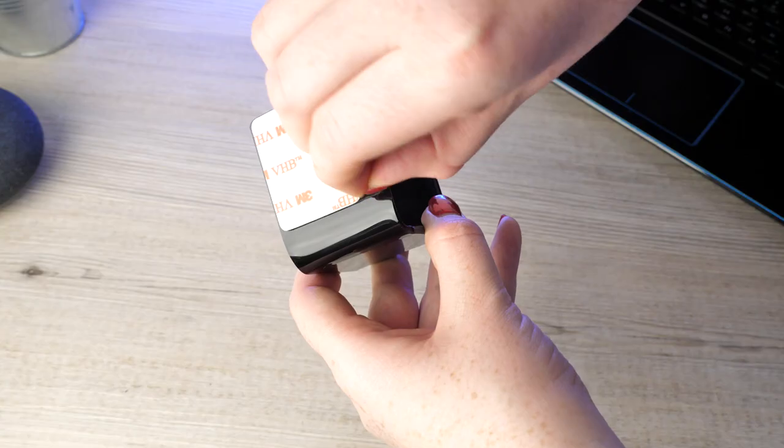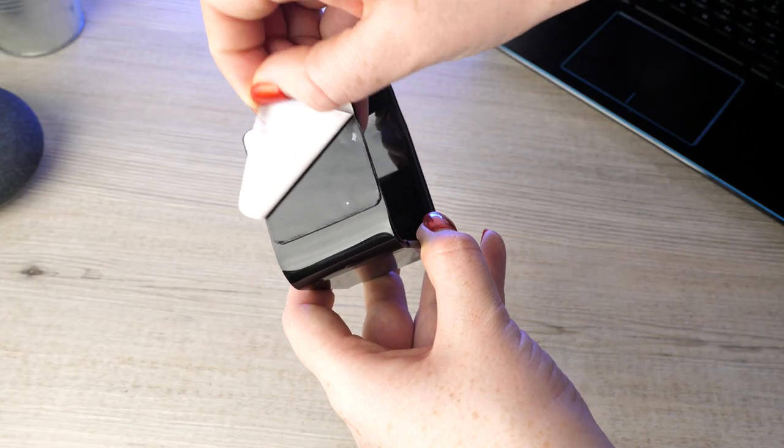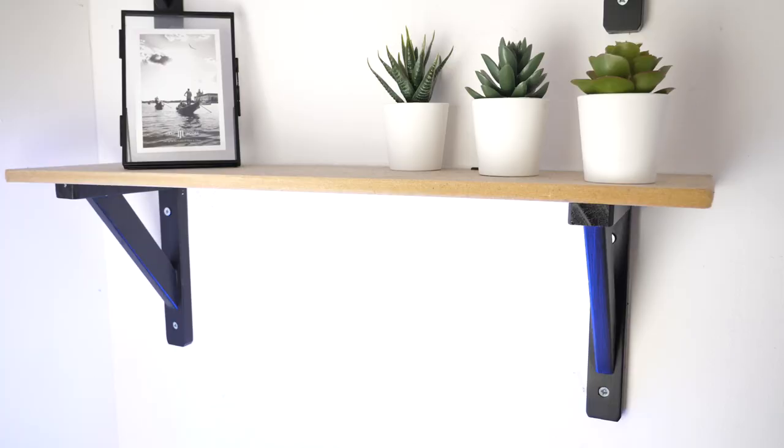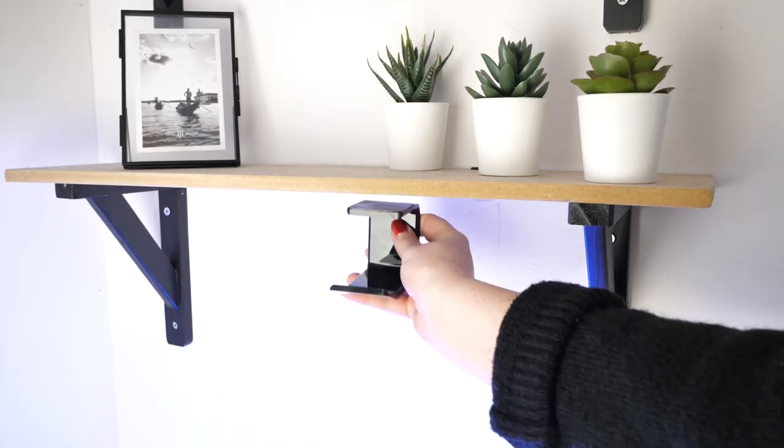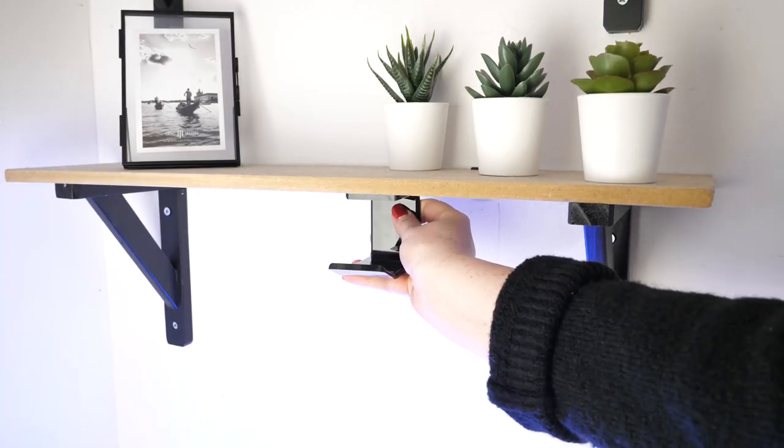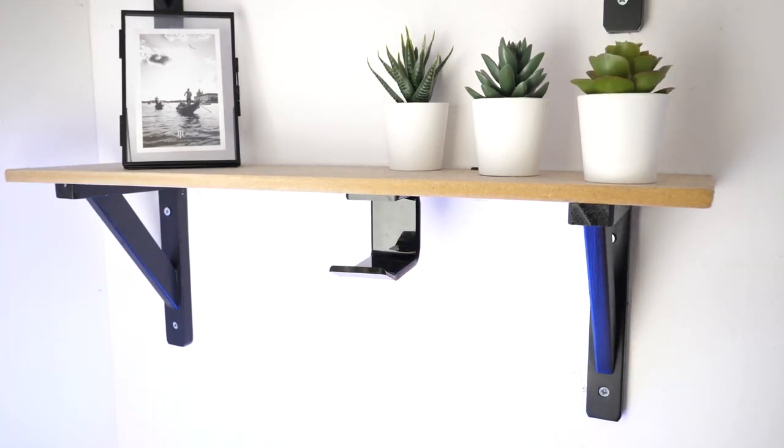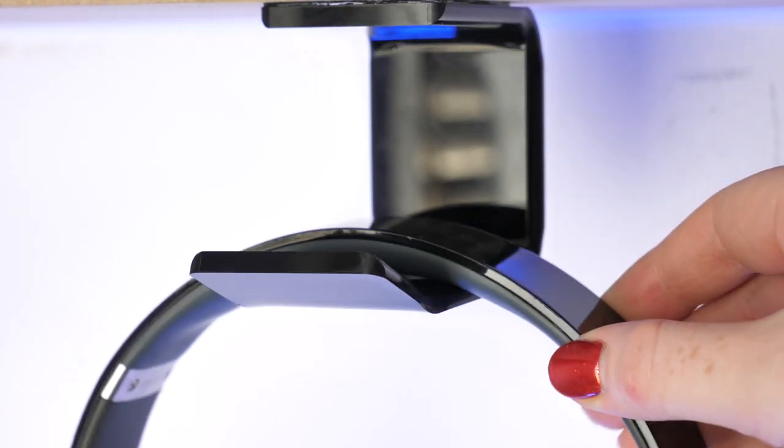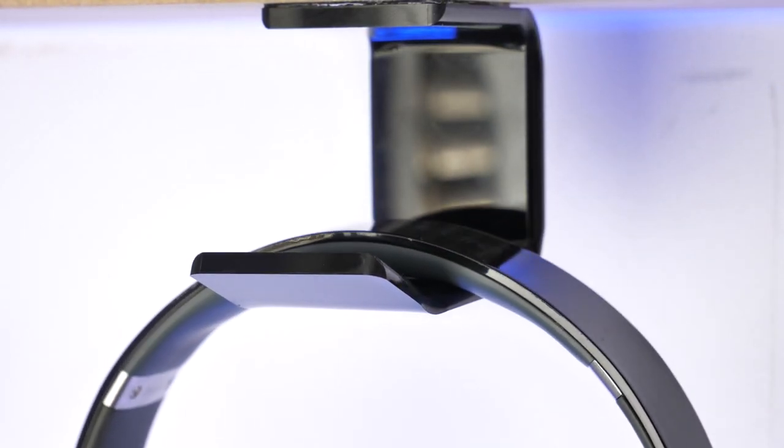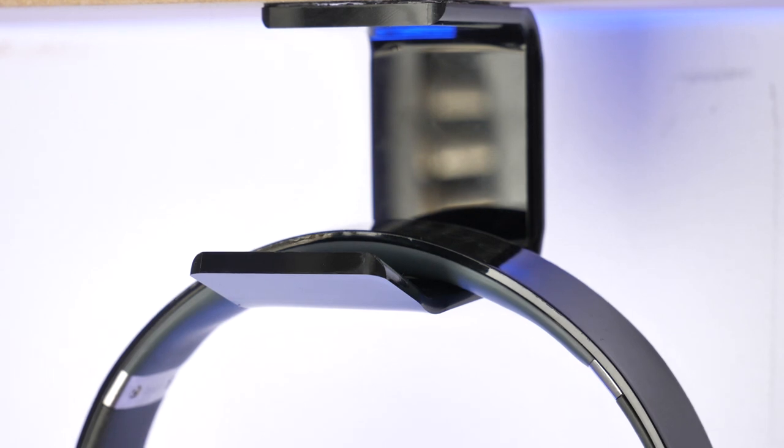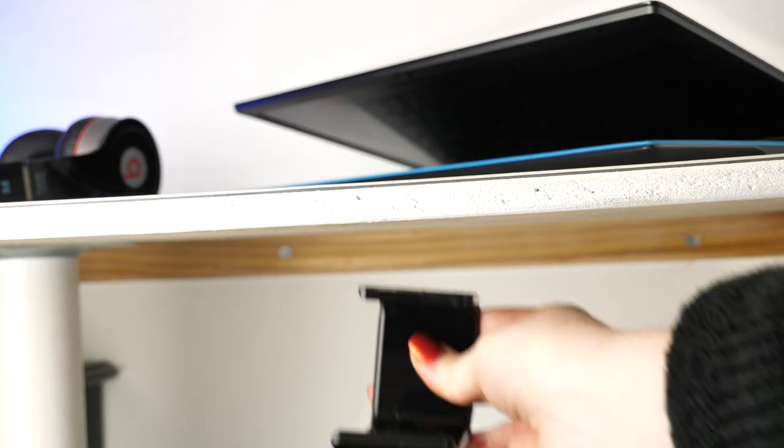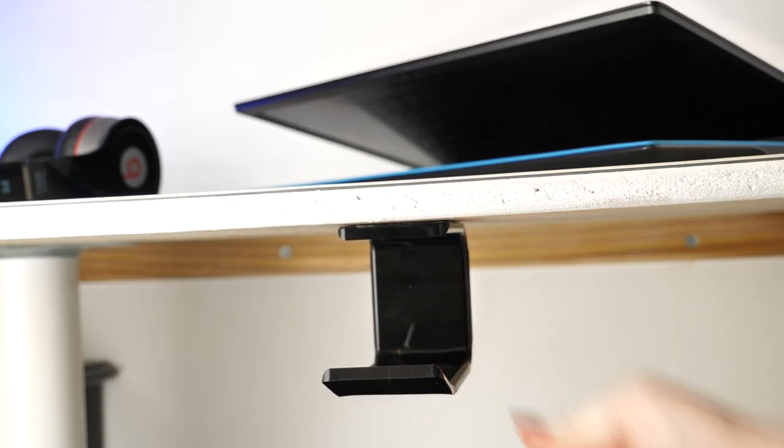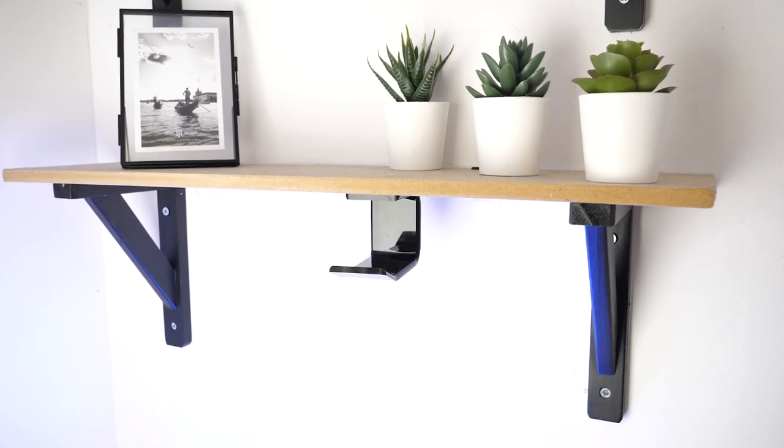The adhesive strip allows you to attach the holder to any surface, therefore you can position it to wherever suits your working area best. As it is so small, it can go unnoticed, avoiding any chance of your desk becoming cluttered. So whether it's under your desk or even placed under your shelf, you'll have complete control as to where it goes.